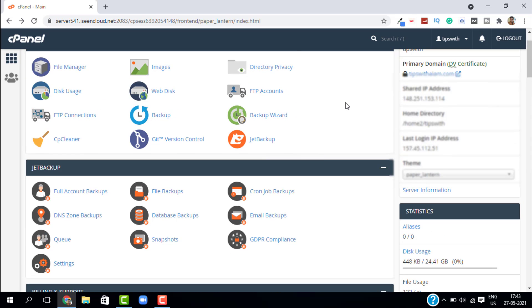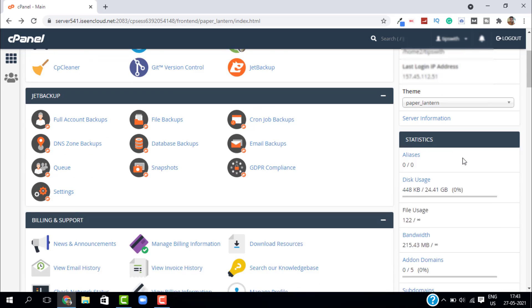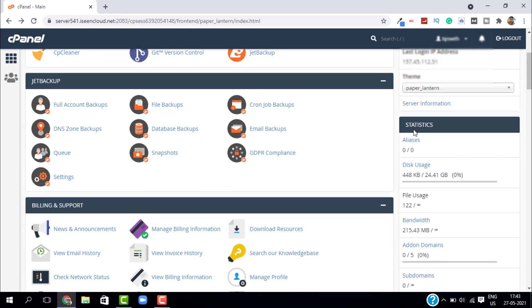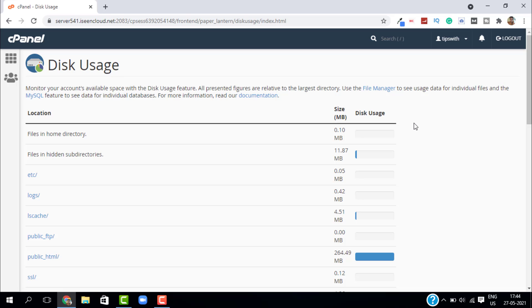On the right-hand side, you can see there's an option called General Information where you can see your shared IP address. If you scroll down, you'll get this option called Statistics where you can manage your bandwidth and disk usage. Just click on Disk Usage.